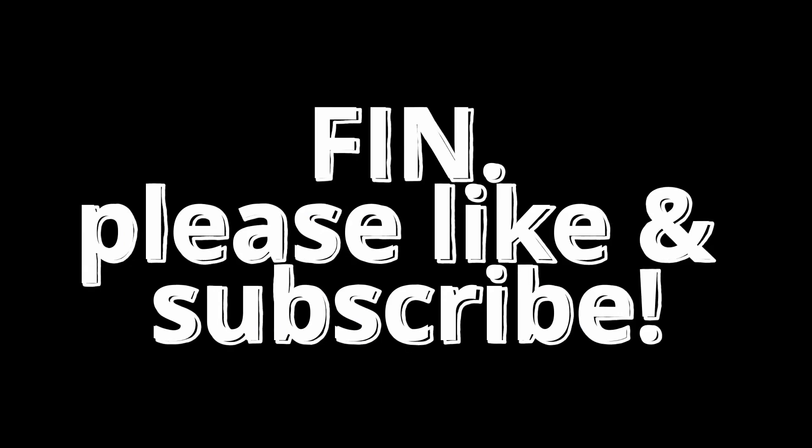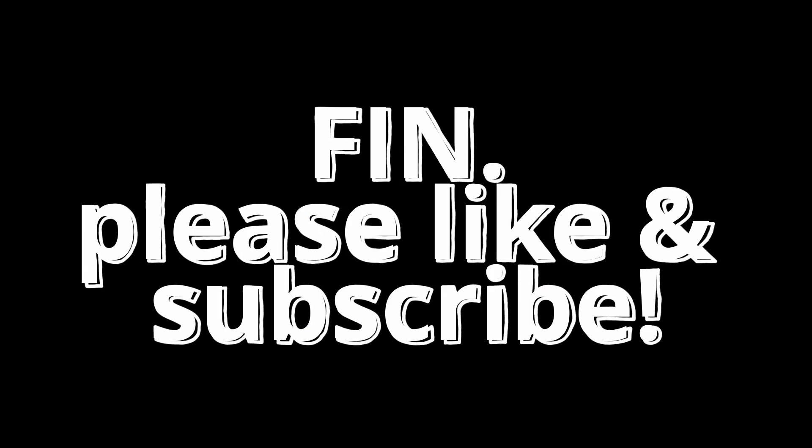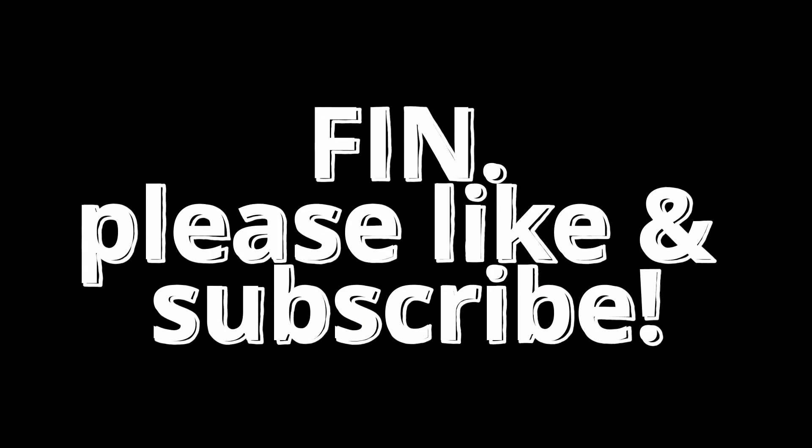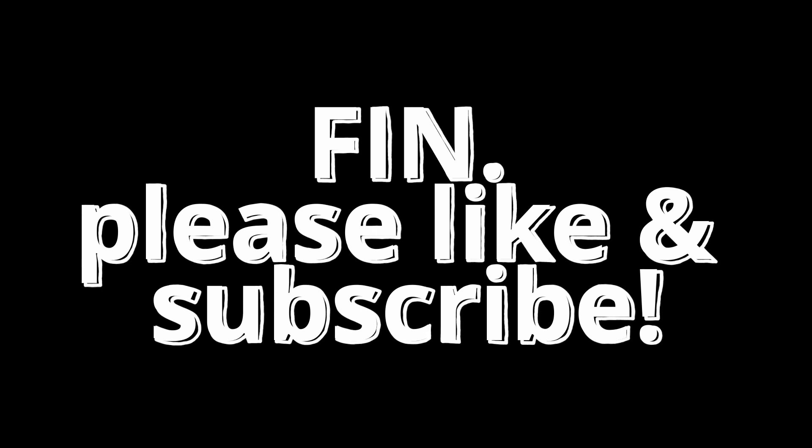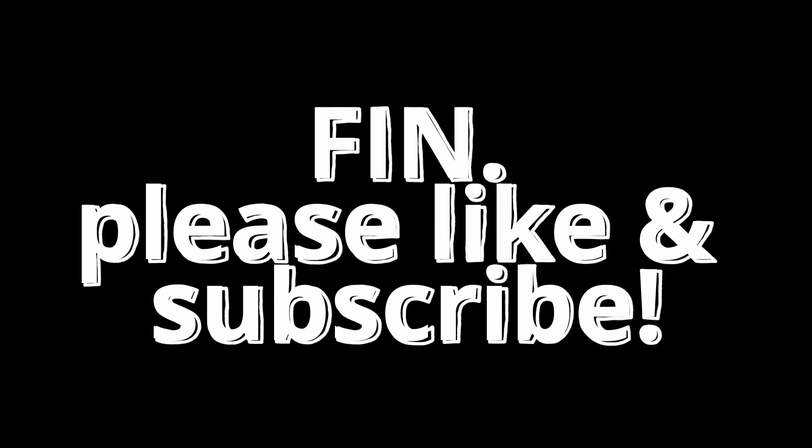Alright, so that's it for this video. I hope you enjoyed the content. If you do, please consider liking and subscribing. And I'll see you next time. Happy coding.